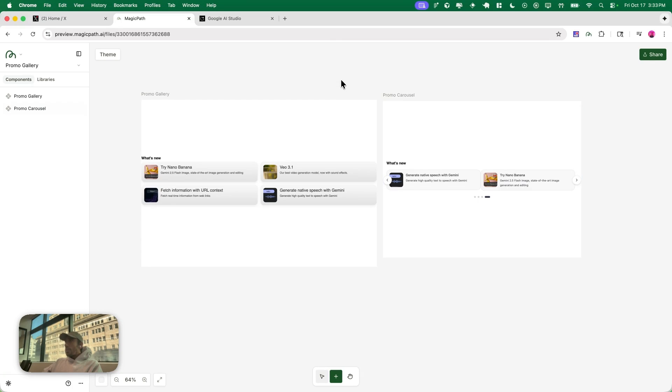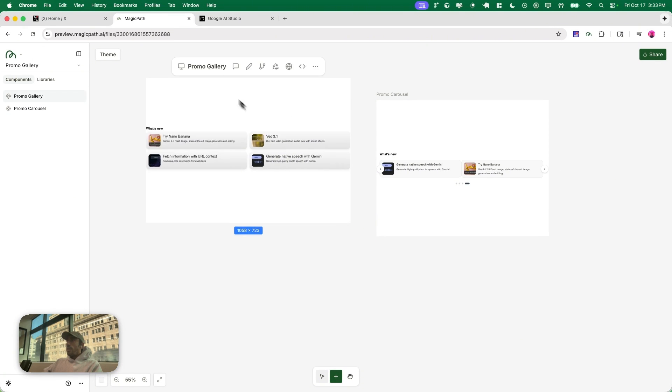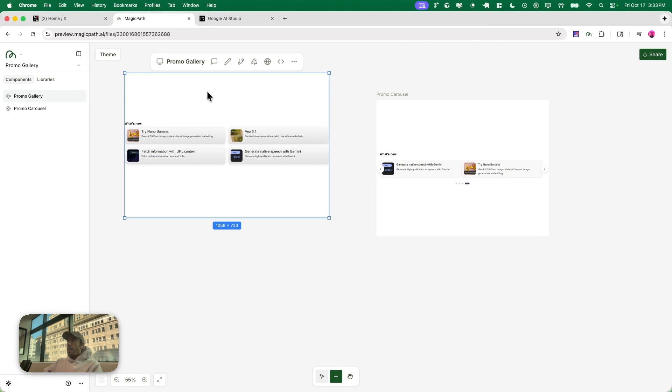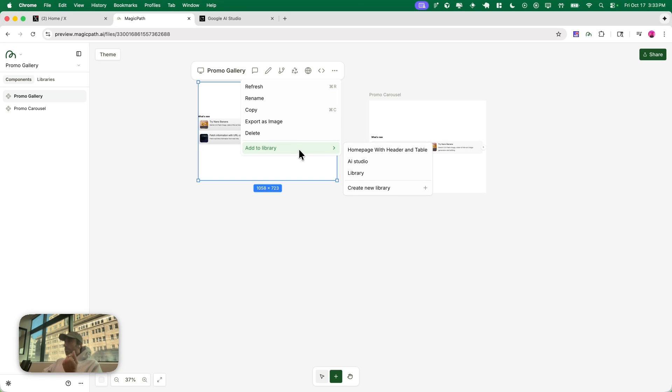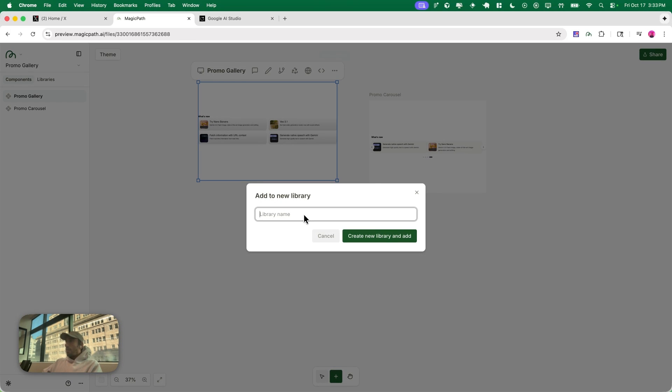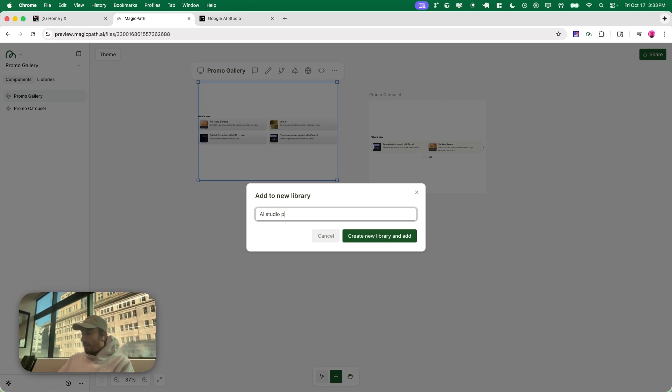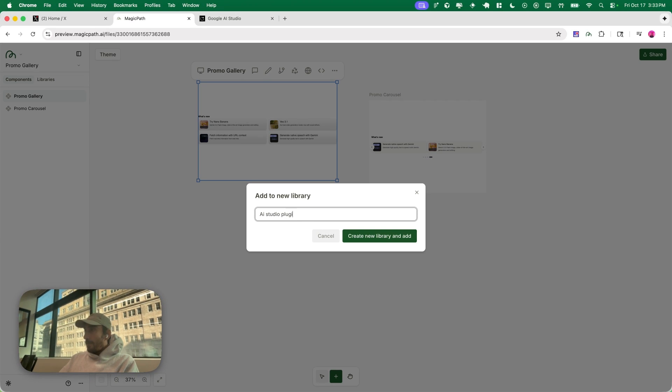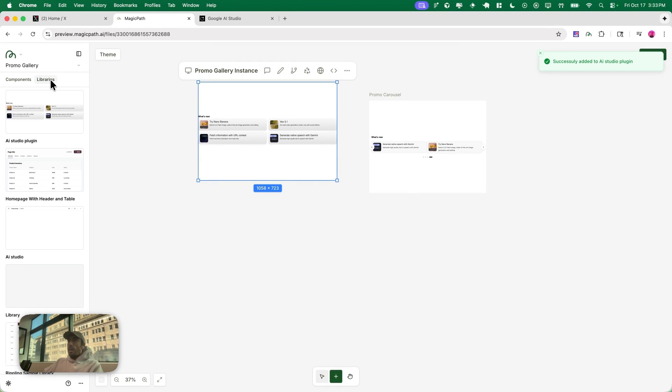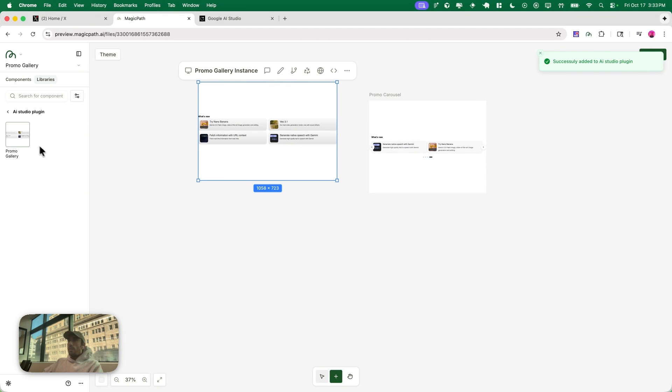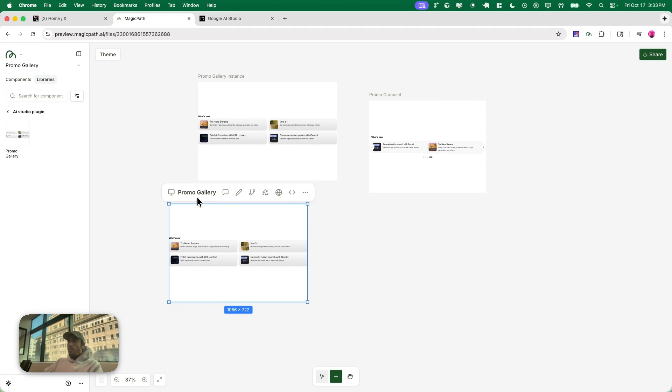The other awesome thing, once you have your component, you can just add that to any library. So now what I'm gonna do, I'm gonna call this AI Studio Plugin. I'm gonna do that and then once I do that, the AI Studio Plugin is here and I can just drag that component.